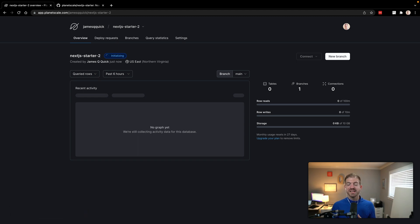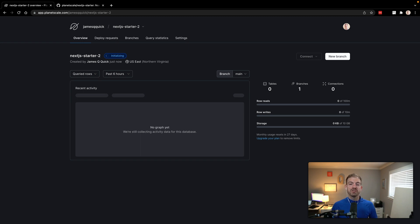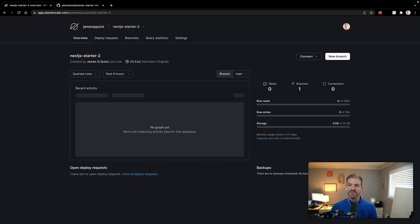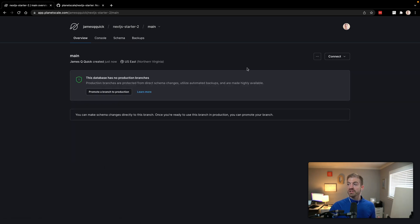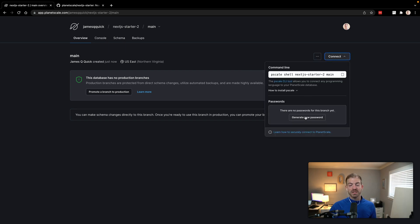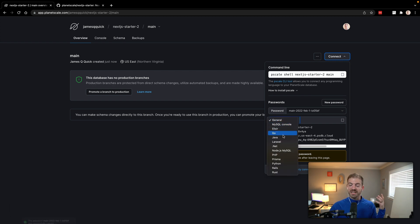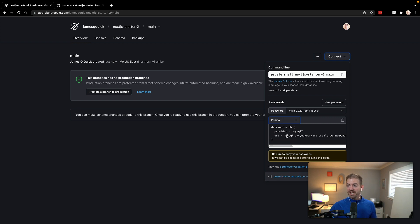One of the really cool things about PlanetScale databases is the ability to use branches, similar to how you would inside of a GitHub repository. Inside your database, it will automatically create a main branch to work with. For this main branch, we'll need to create a password to generate a connection string to actually connect to the database. It's important to know that for different branches, you can think of them as different databases that each have their own connections. My main branch is created — I can see this in the branches tab by clicking into main. I'll click Connect and generate a new password. There's a dropdown for different types of passwords; there's one for Prisma, which is what we're going to use.